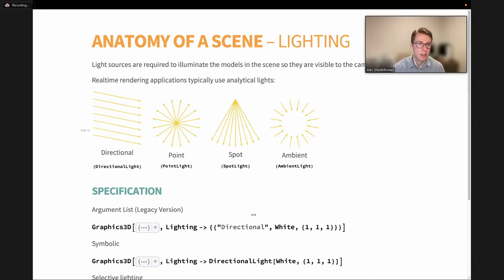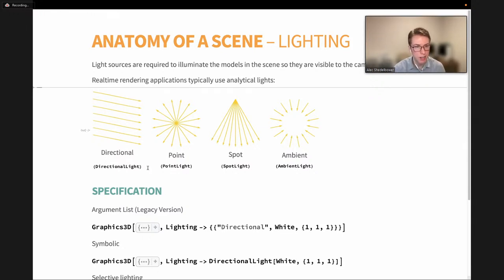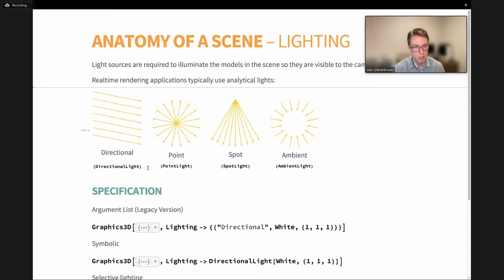Next up, we have lighting. Light sources are required to illuminate the models in the scene so they are visible to the camera. Without lighting, we don't have our image. For real-time rendering applications, we use simplified models of light for faster computation. These are known as analytical lights. The first is directional lighting — light that runs in parallel rays from a single direction, useful for approximating the sun. Next, we have point lights, which emanate from a single infinitesimal point in all directions, good for something like a light bulb in a room.